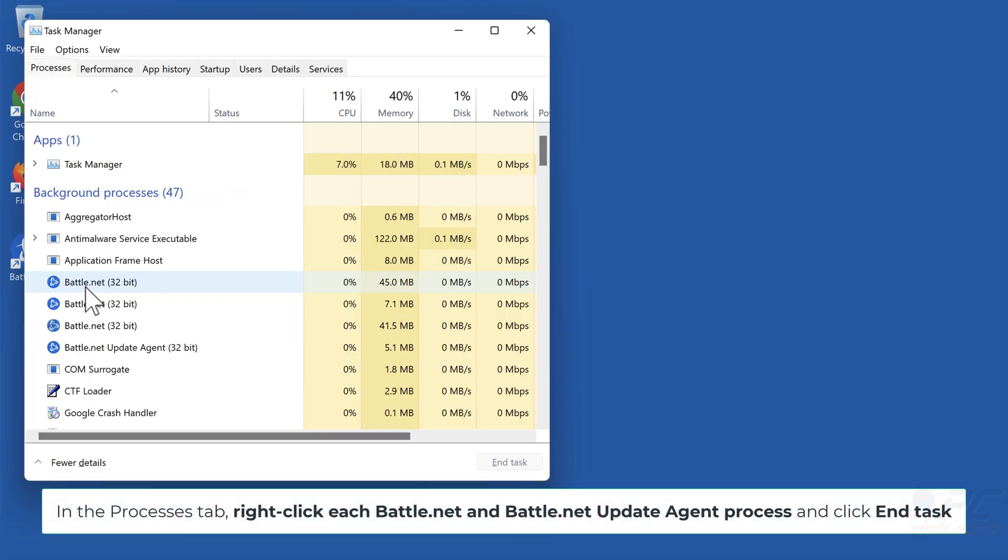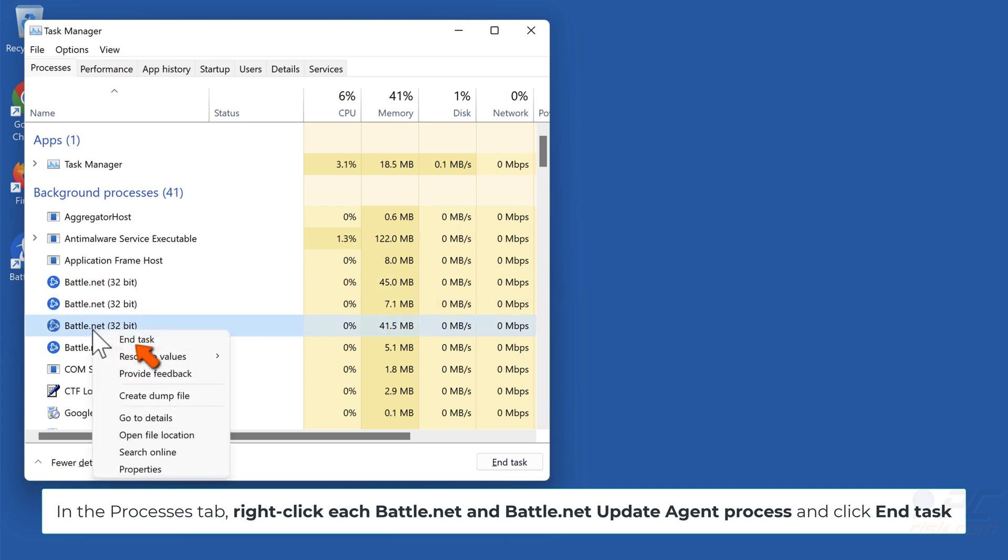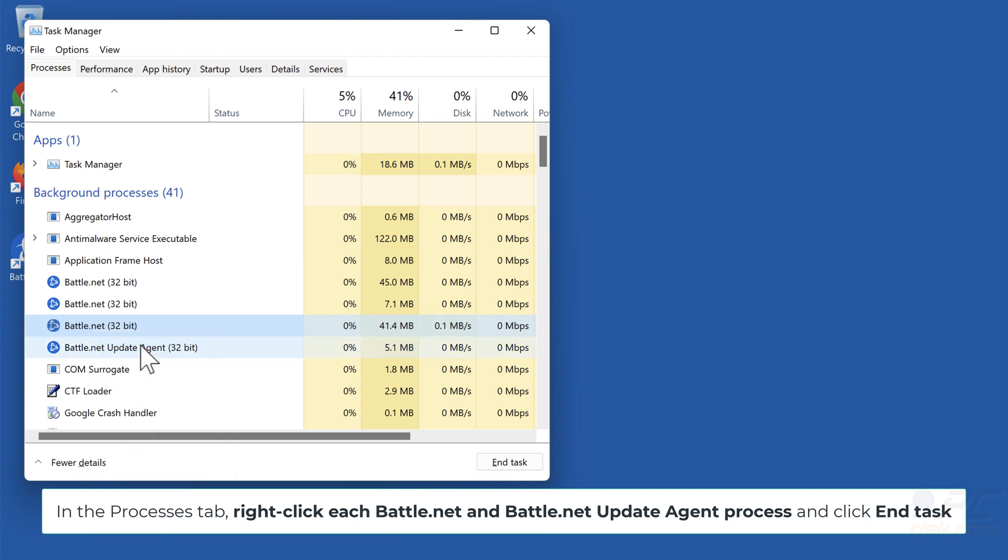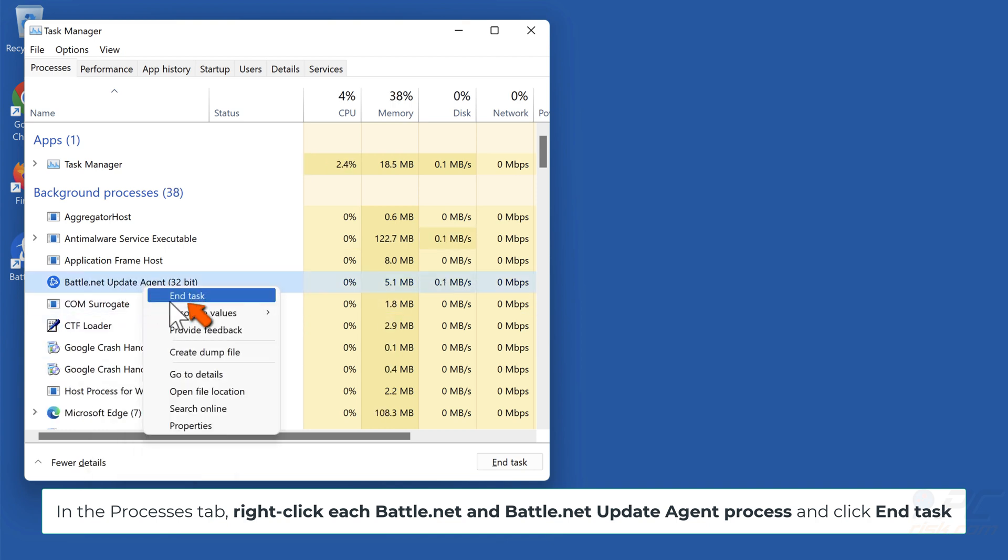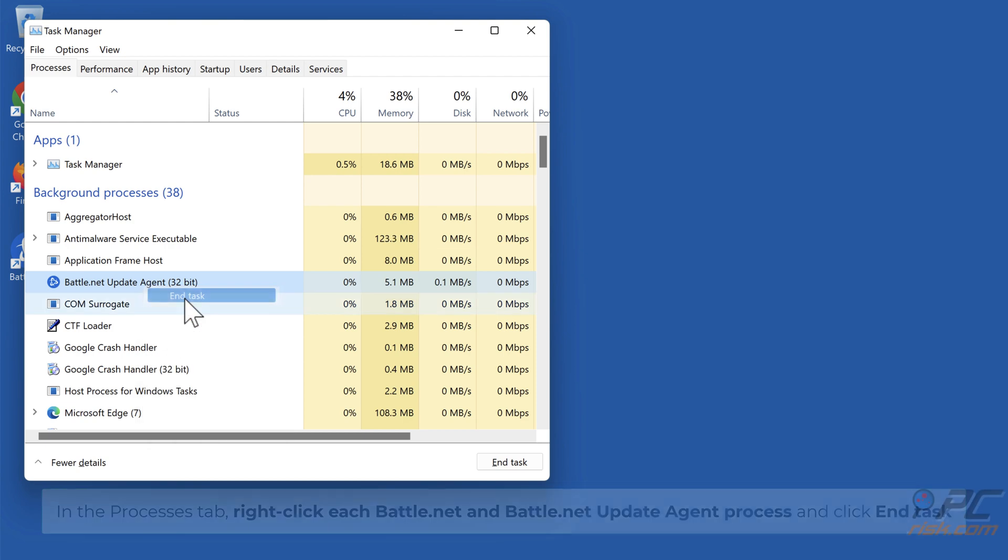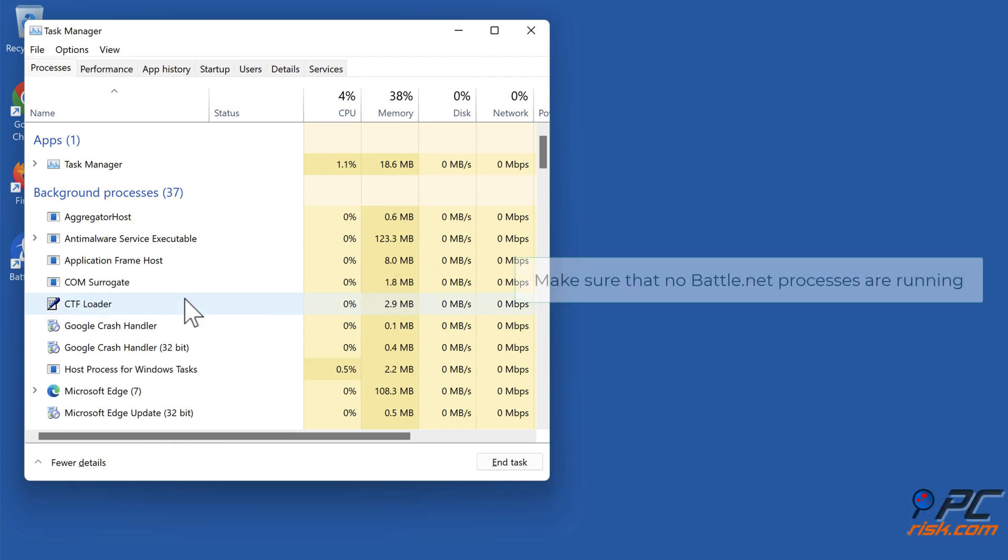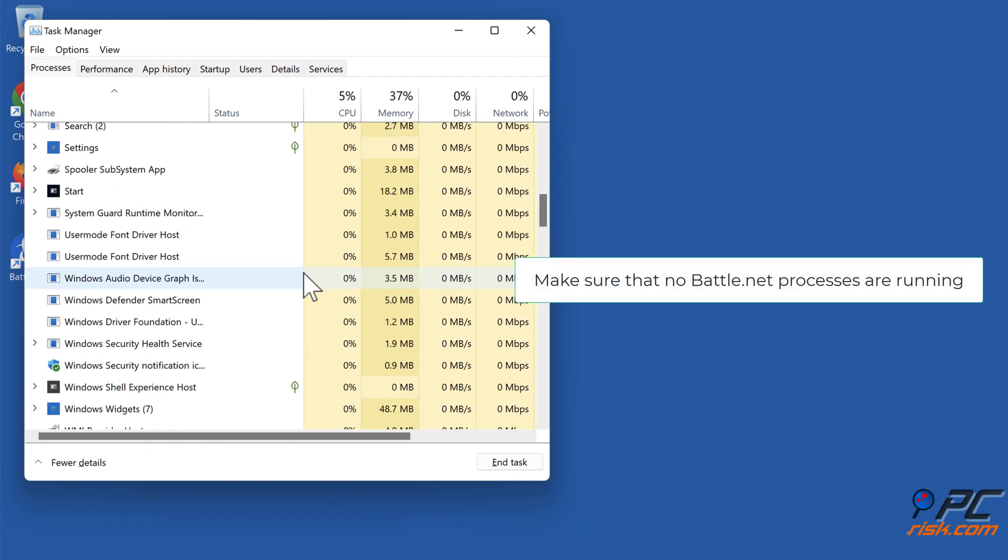In the Processes tab, right-click each Battle.net and Battle.net update agent process and click End Task. Make sure that no Battle.net Processes are running.